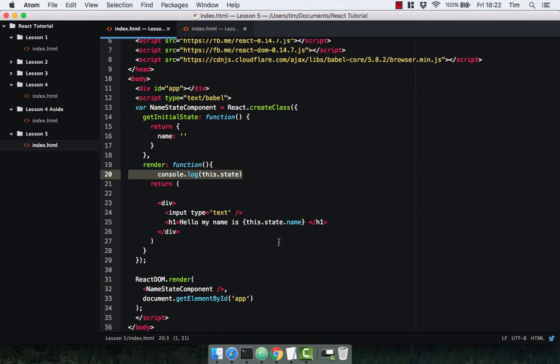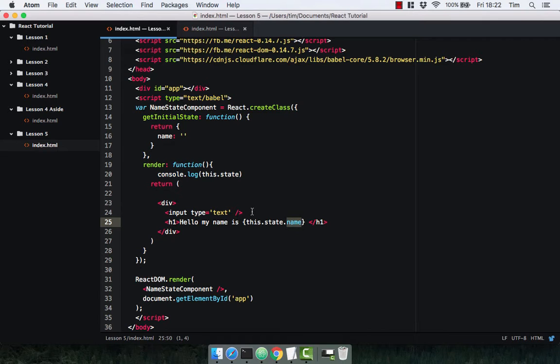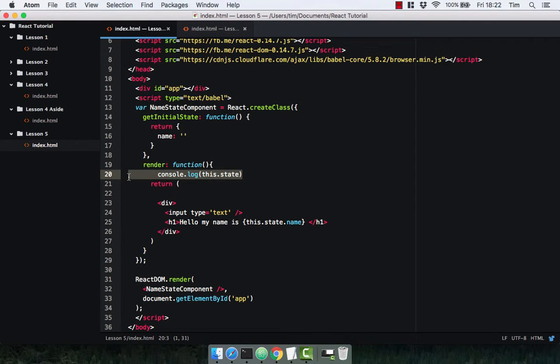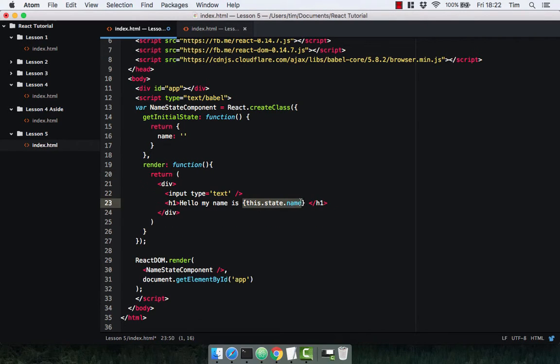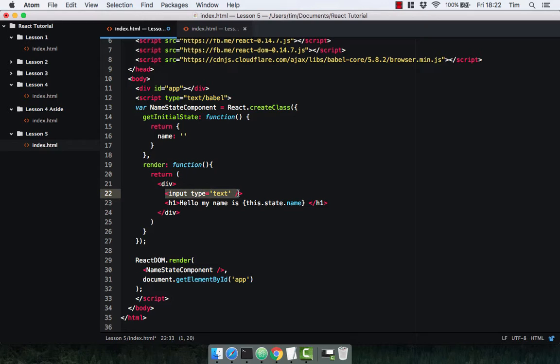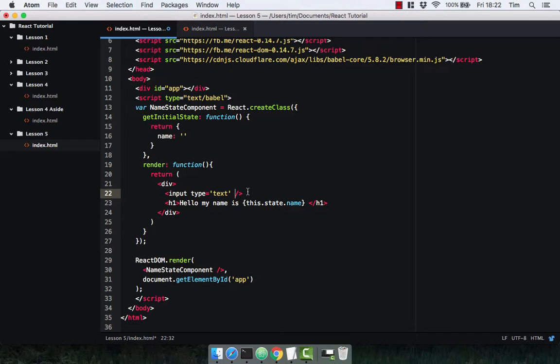With our component all set up now, we're going to change the name value whenever this input changes. Let's just go ahead and clean up the component. Let's get rid of our console.log. So the way that we're going to update our state is using the input. So whenever the input is changed, we're going to call a function that updates our state. And the way we do this is using events.